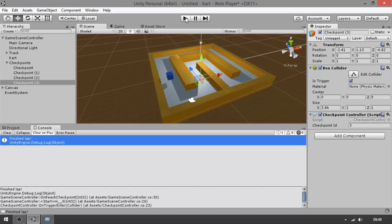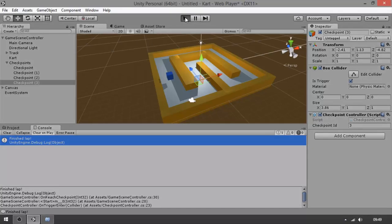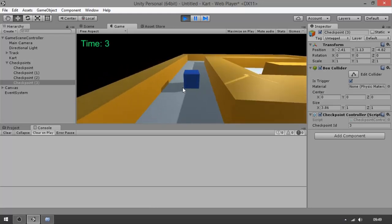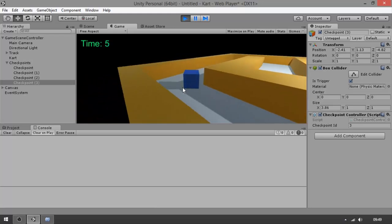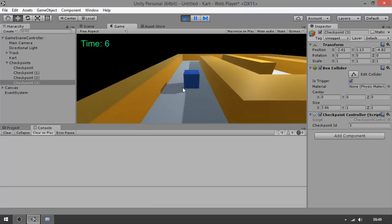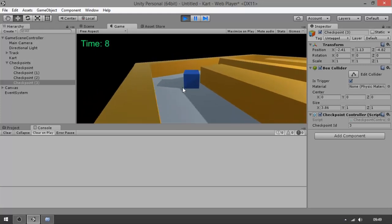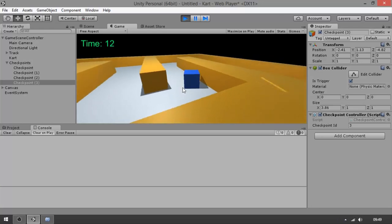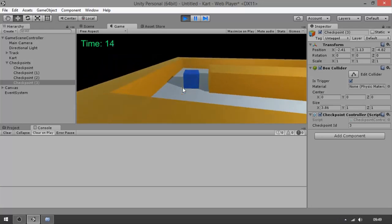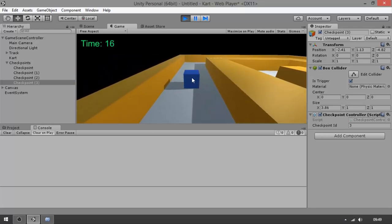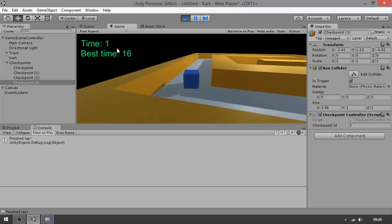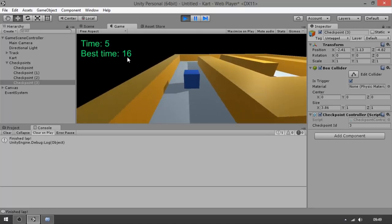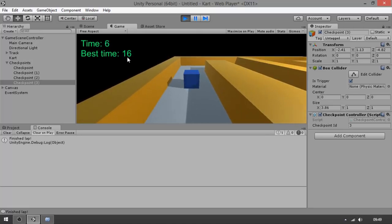Let's wrap it up and see how it behaves in Unity. We play the scene, try to do our best time — cut some corners and avoid getting stuck. We're on the final curves now, and when we reach the checkpoint — there we go! Time goes back to zero and best time is now 16.